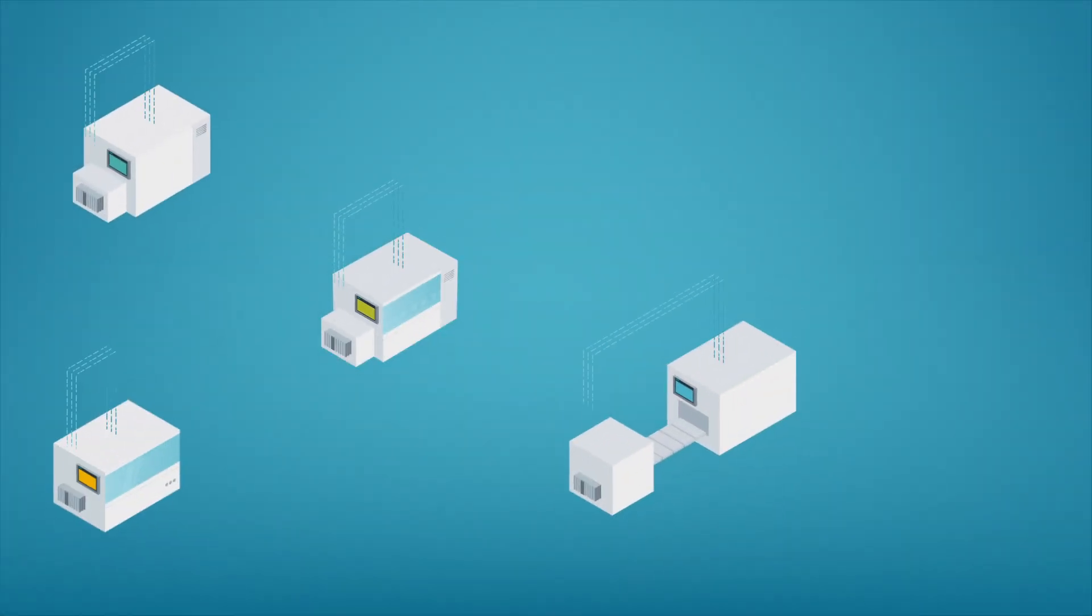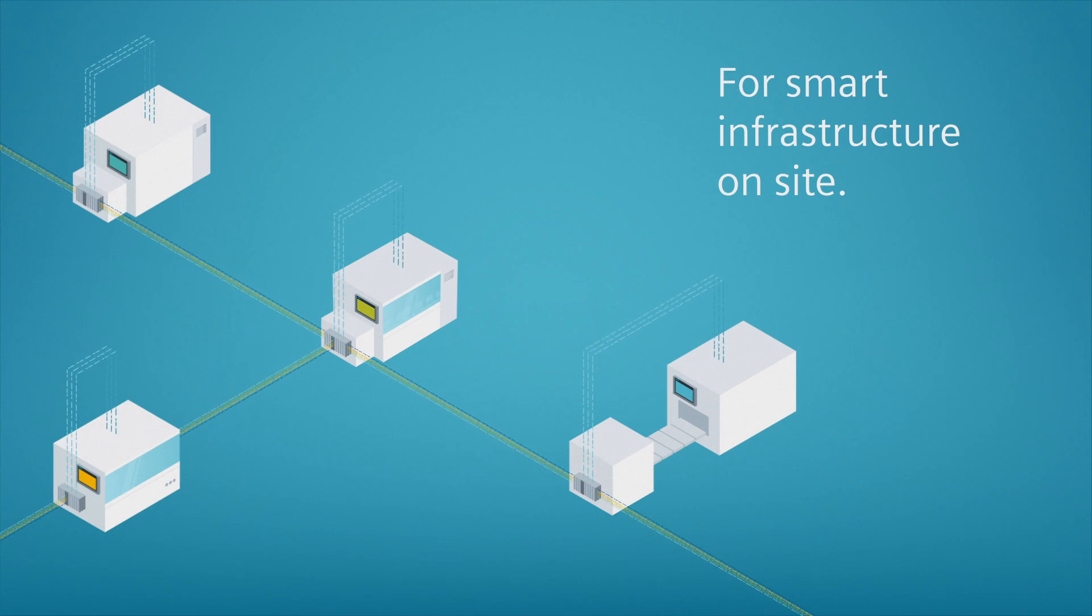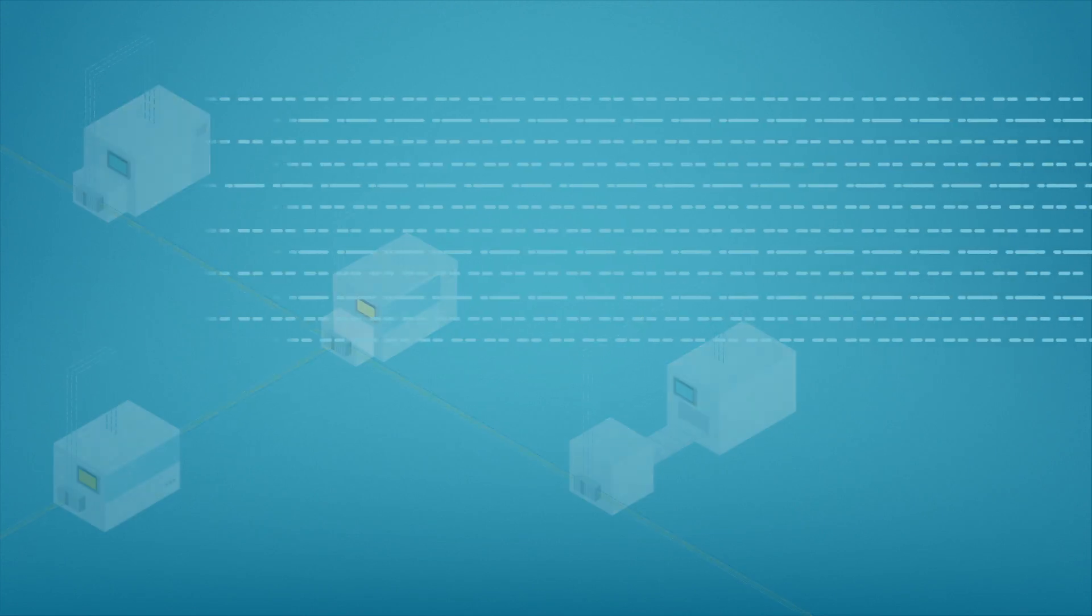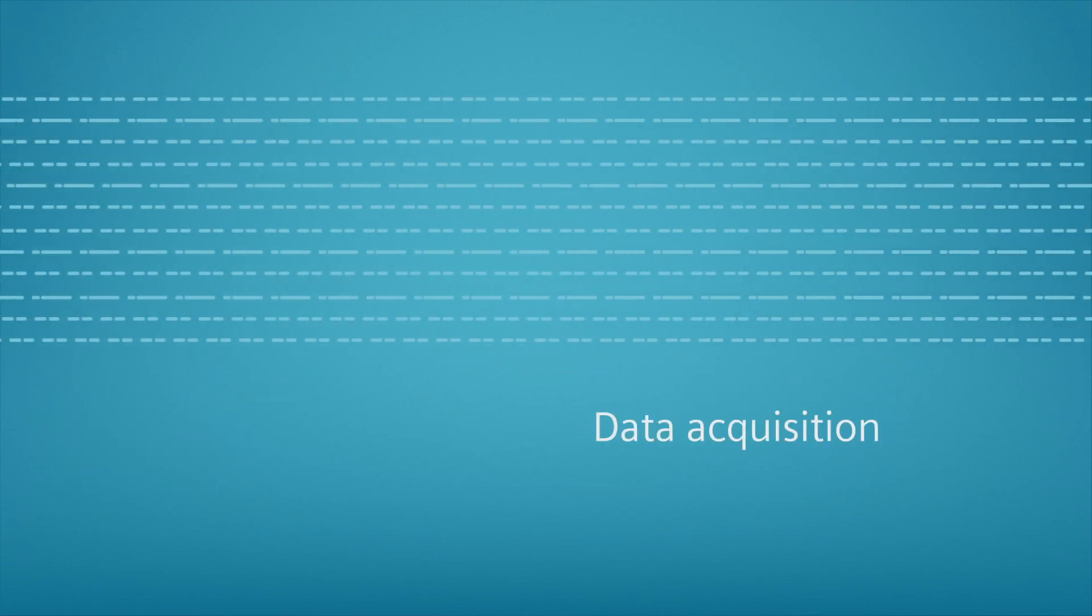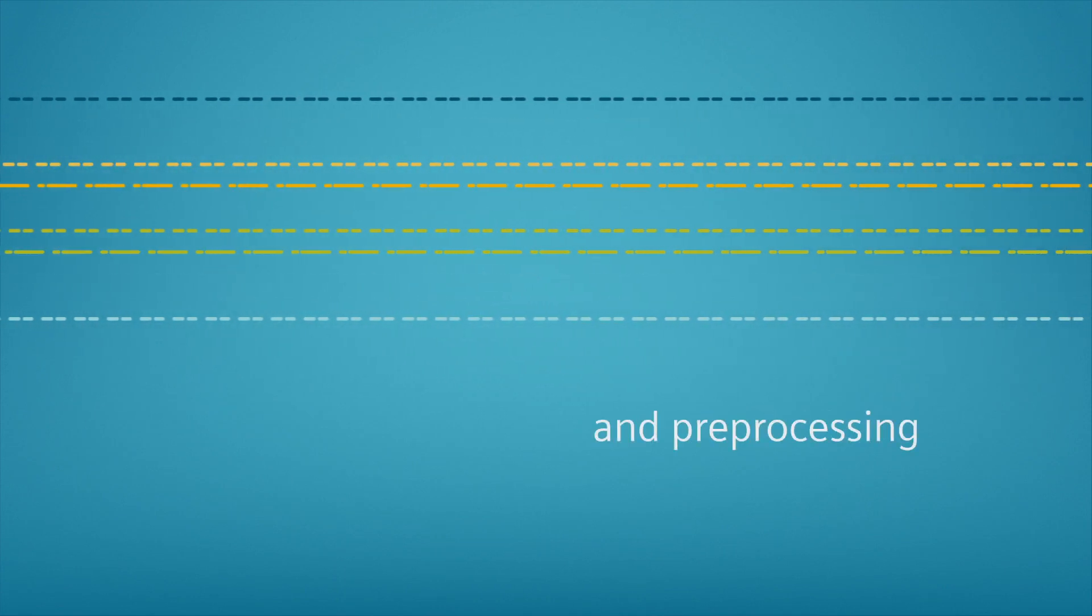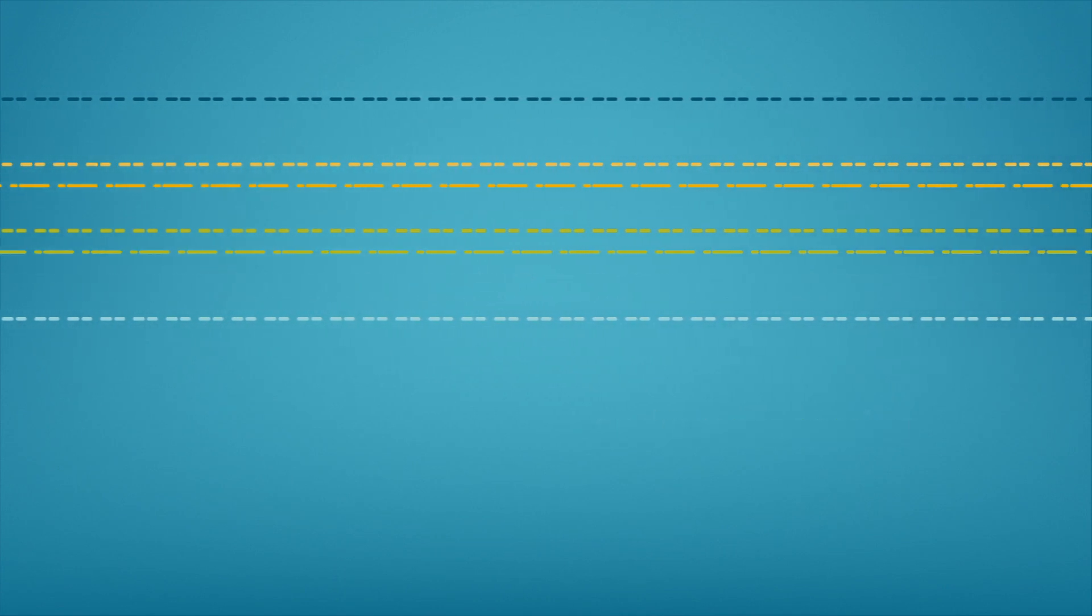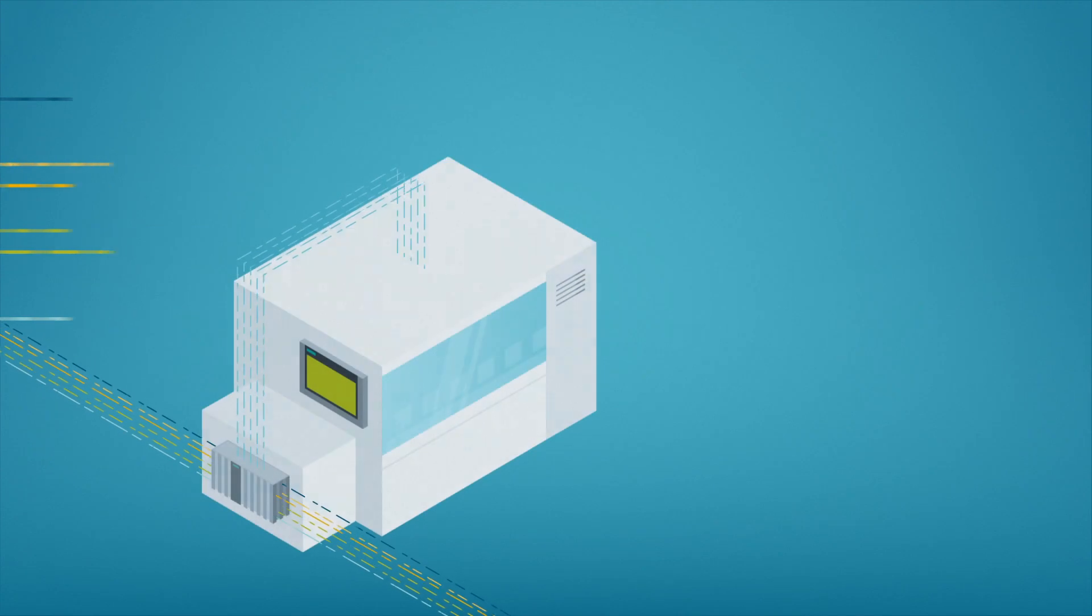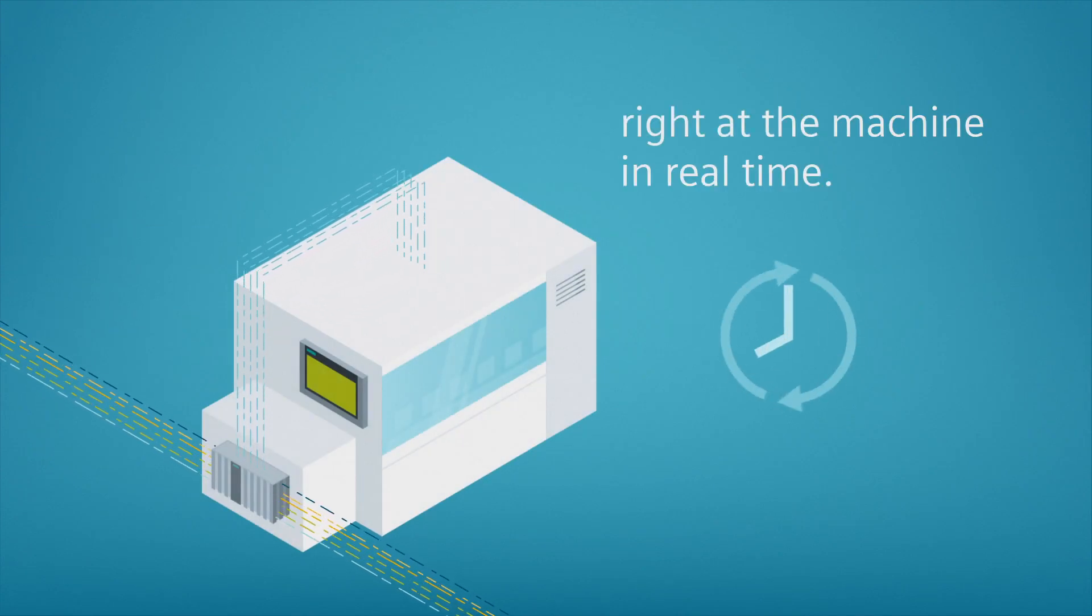This allows you to establish smart infrastructure on site. Data is collected and pre-processed right at the machine in real time, without impairing the performance of the ongoing process.